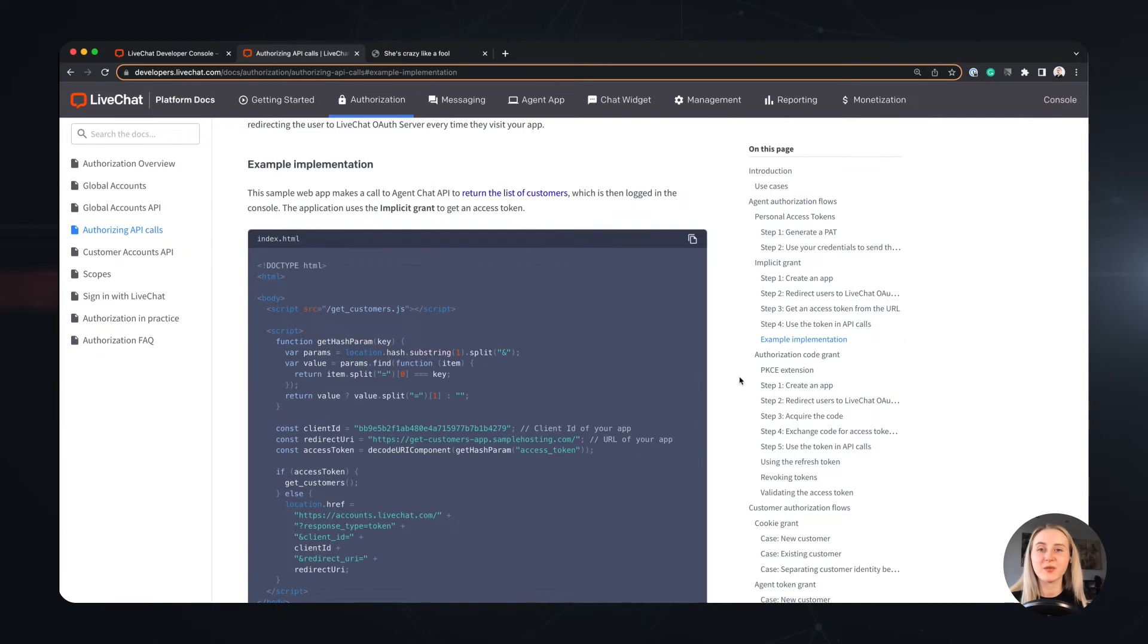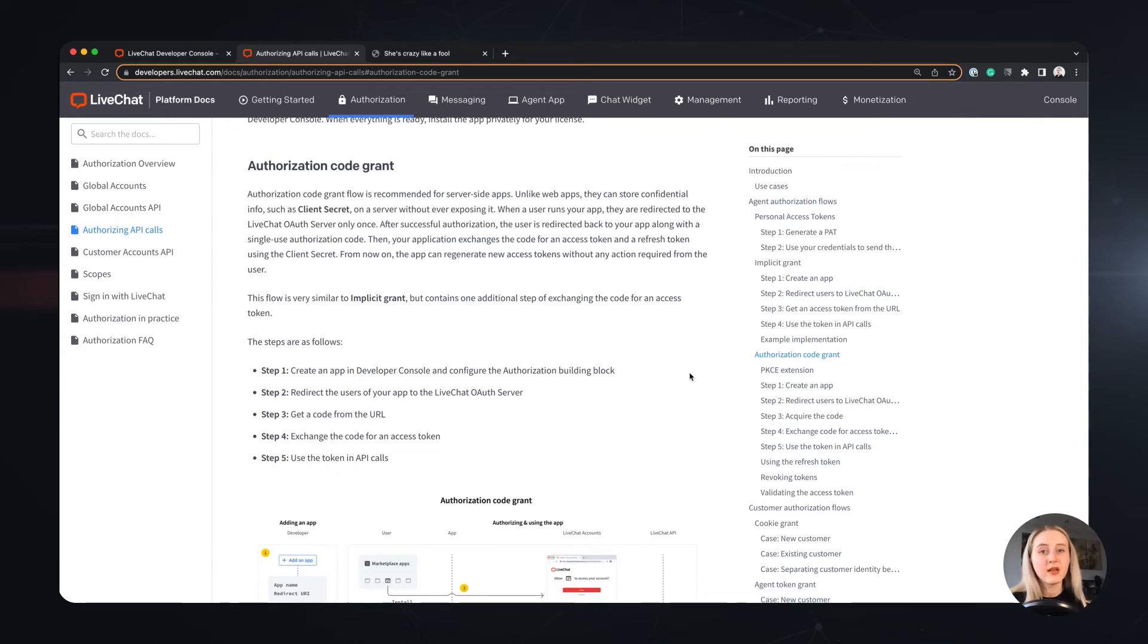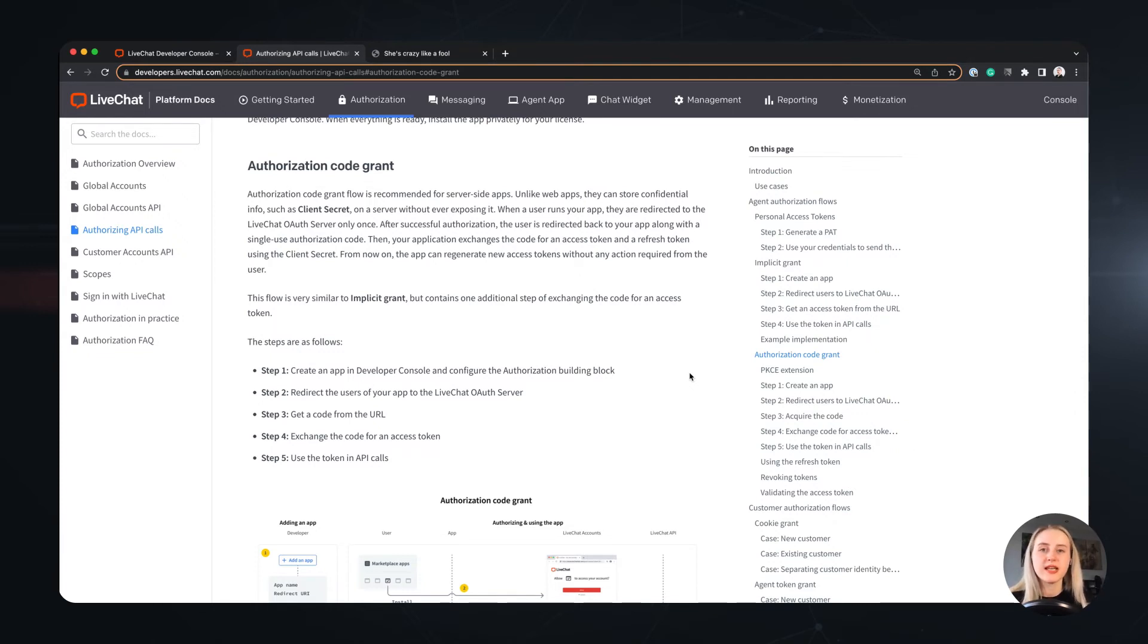Alright, as promised, we will also go through the second type of authorization available for the Agent Auth, and that's the authorization code grant. It's very similar to the Implicit Grant authorization, but requires one extra step along the way to obtain the access token. The difference between the two is that we do not receive an access token just after we get redirected to the OAuth server. In the authorization code grant, we receive a code, which we exchange for our token in the next step.